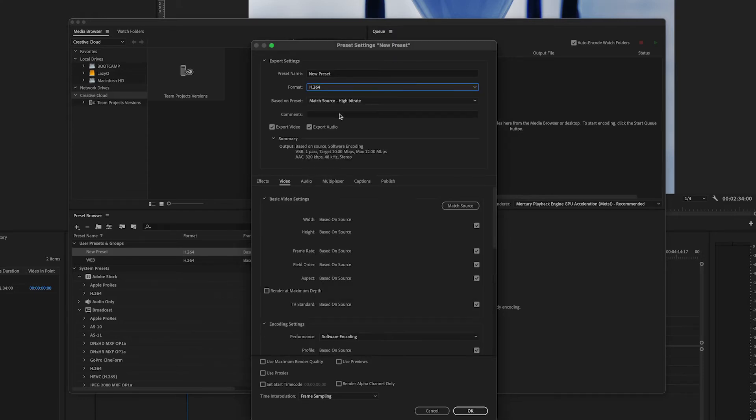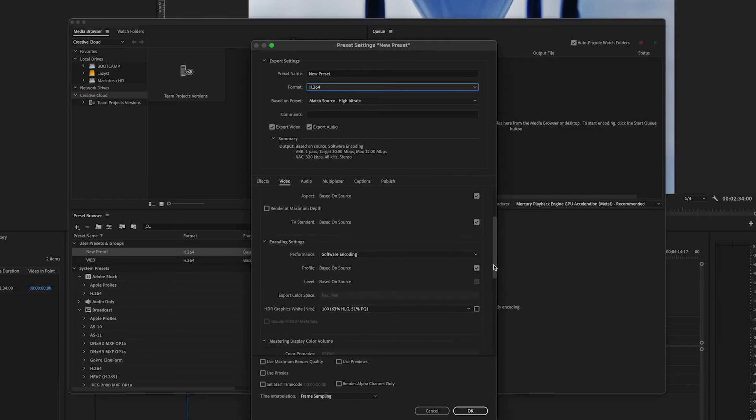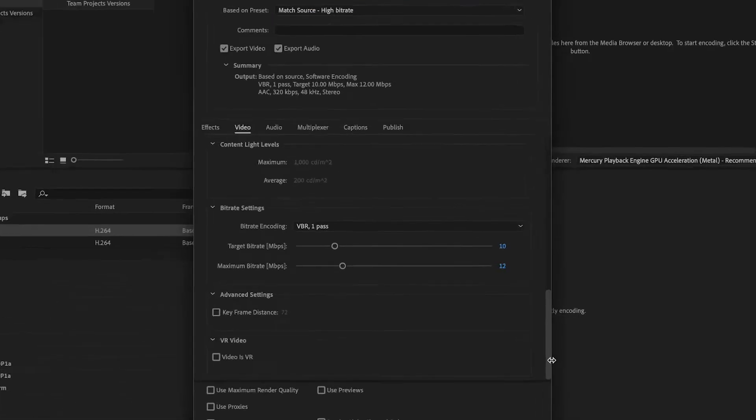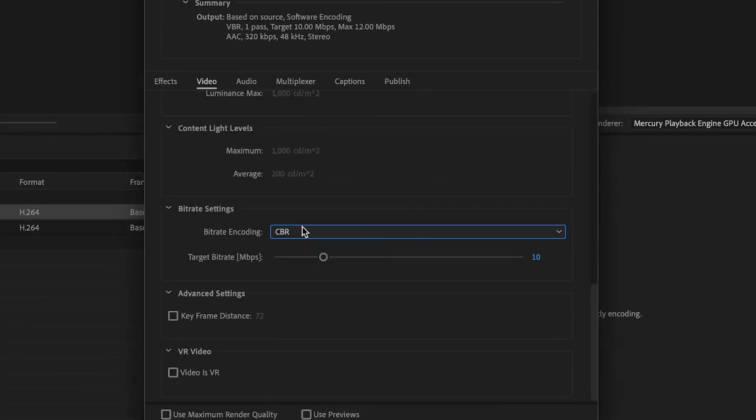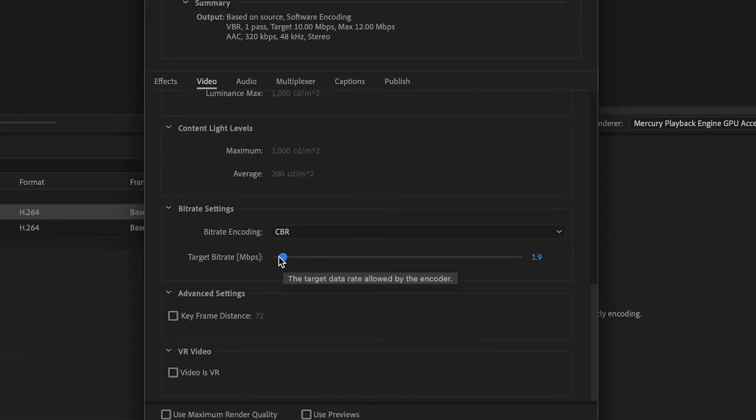For example, if I choose H.264, you can lower the bitrate to the minimum so the footage is lighter. It will look very low quality, but these are just proxies and we just need them to edit.